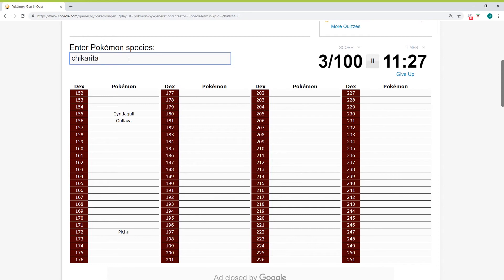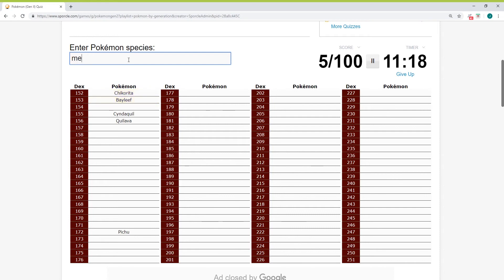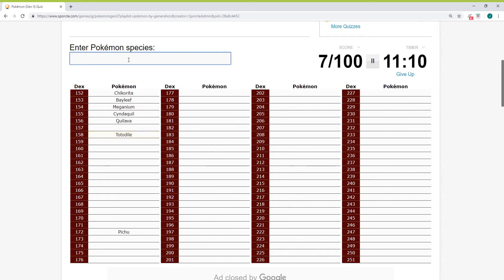Chikorita. Bayleef. Is this the one that had the Beautifly? No, that's like way later. I was thinking of the other butterfly that's supposed to be like prettier than Butterfree.